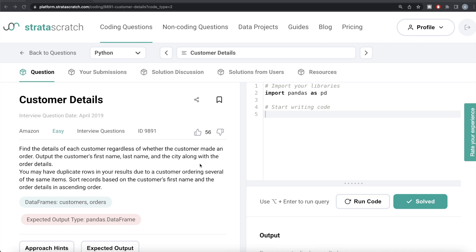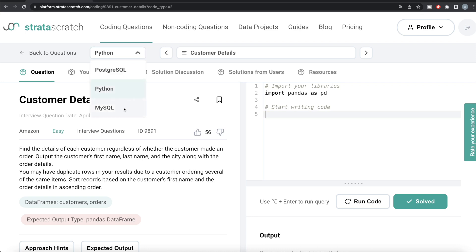Hey guys, welcome back to our channel. This channel, Every Data Science, is all about trying to learn different concepts in data science by practicing a lot of questions. In this video, I'm going to solve a question on StrataScratch regarding customer details, first in Python and then using MySQL. The difficulty level of this question is easy.